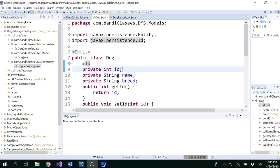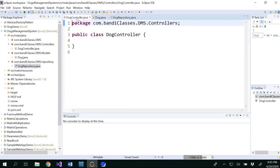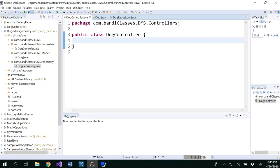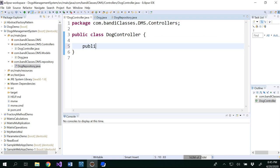And now in the dog controller, so we will be writing our controller methods. So since this is a dogs management system, we will be adding dog, deleting dog, we will be modifying the dog or edit the dog and all that stuff. So we will be writing several controller methods, right?